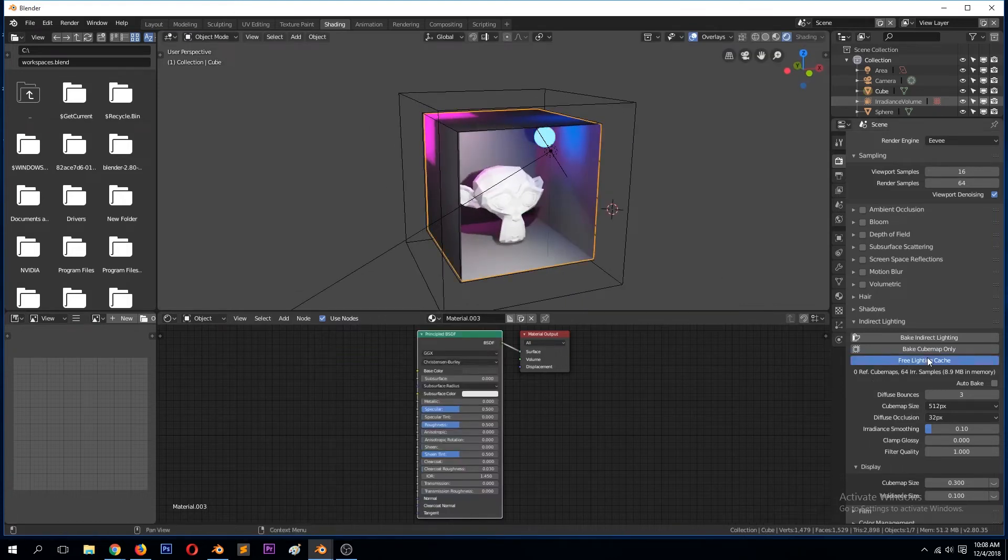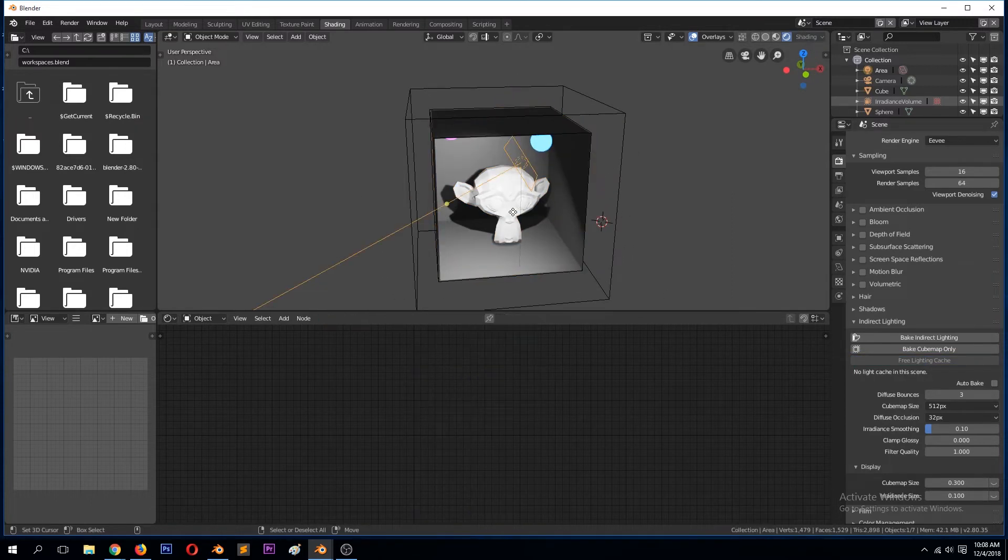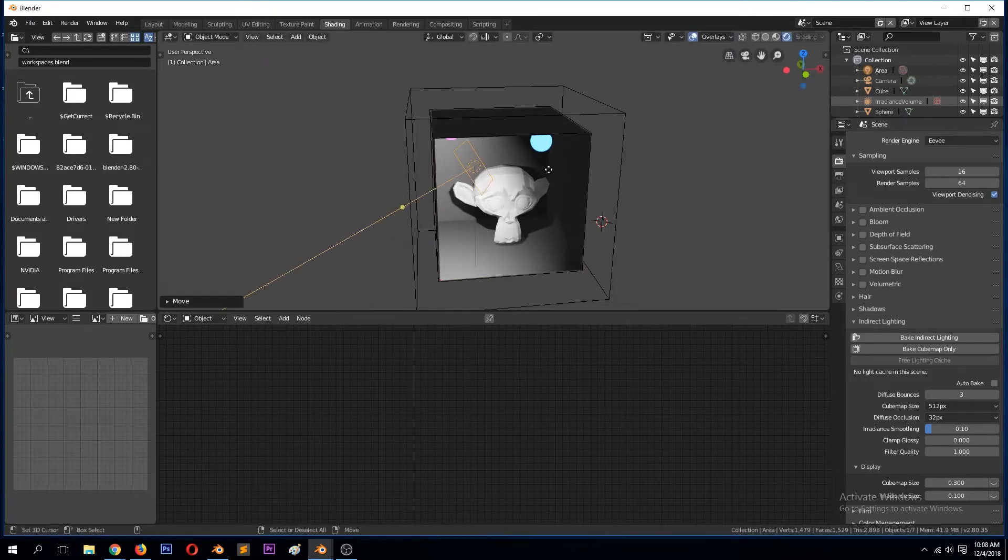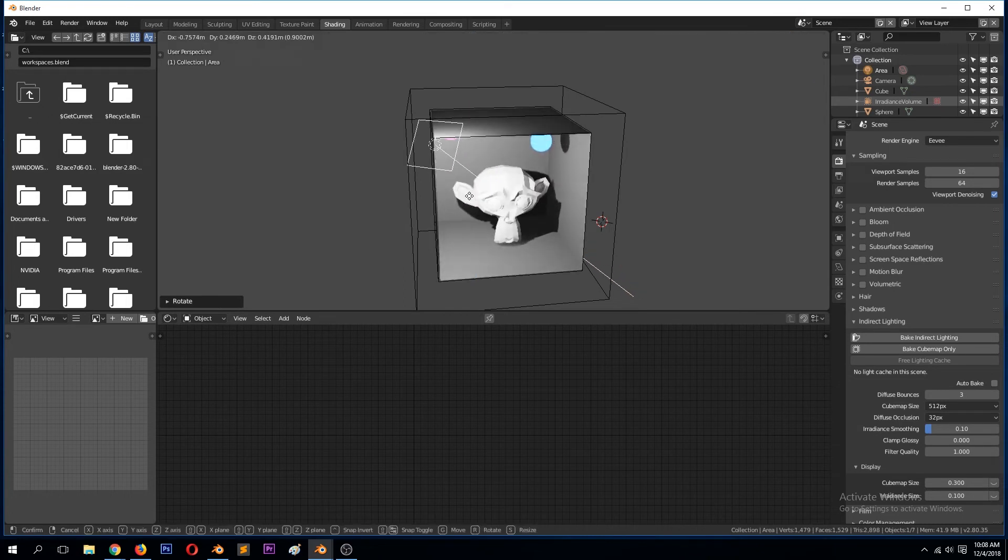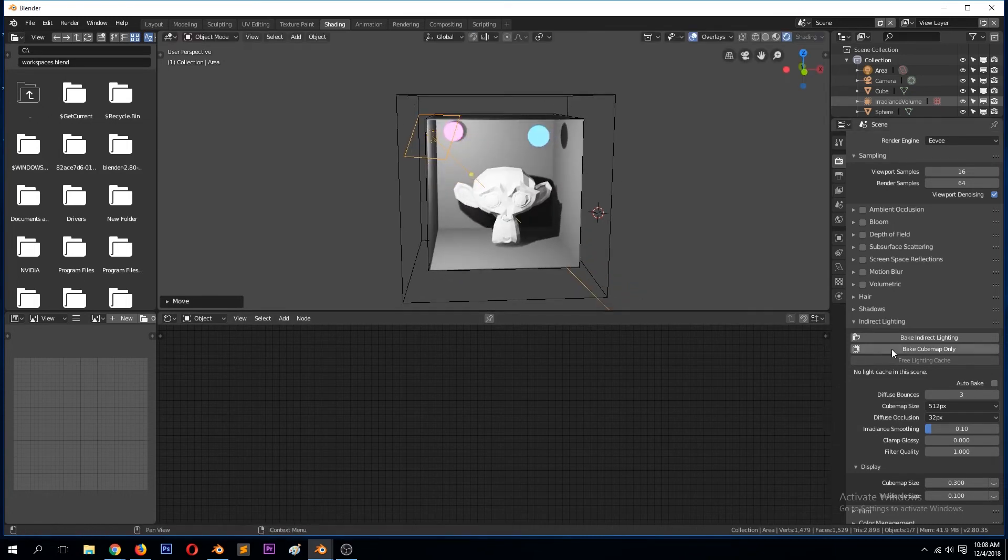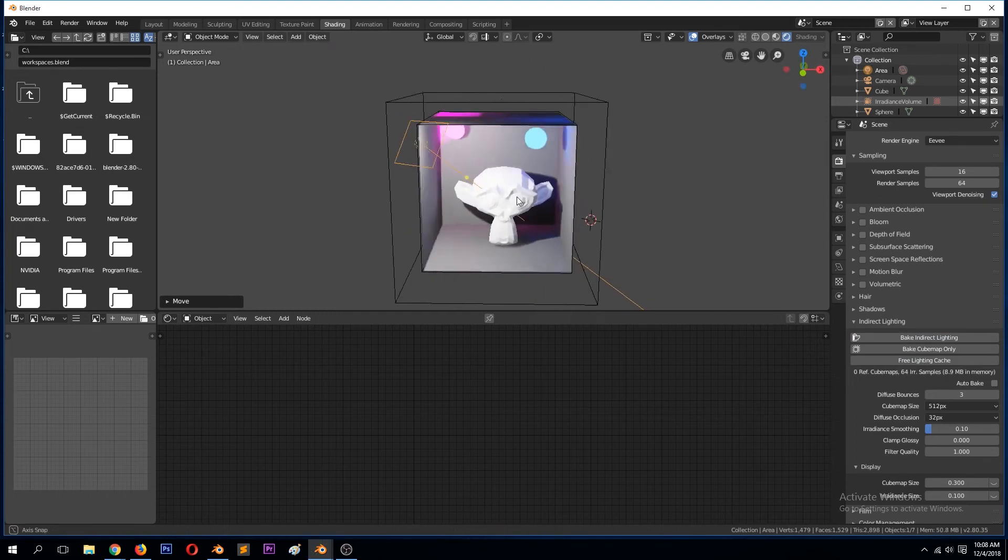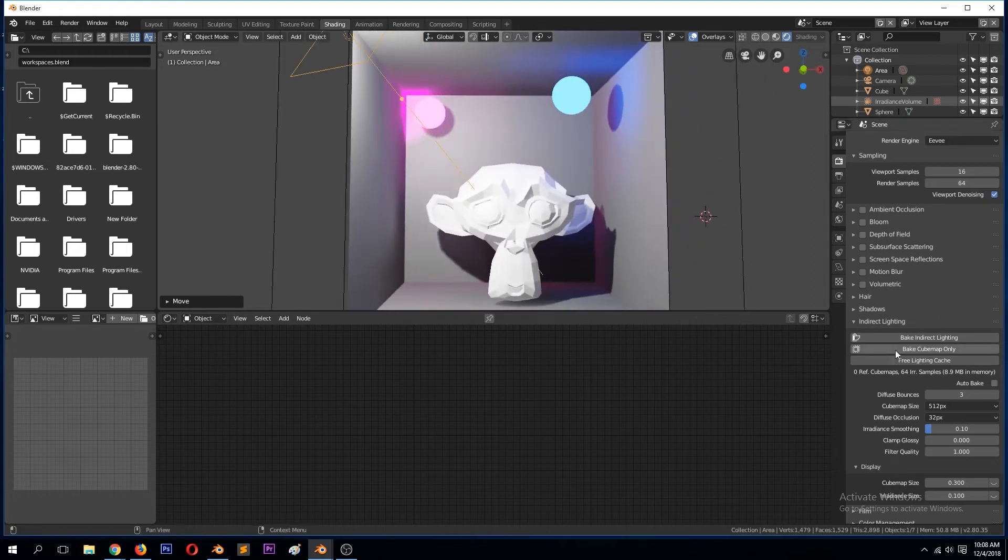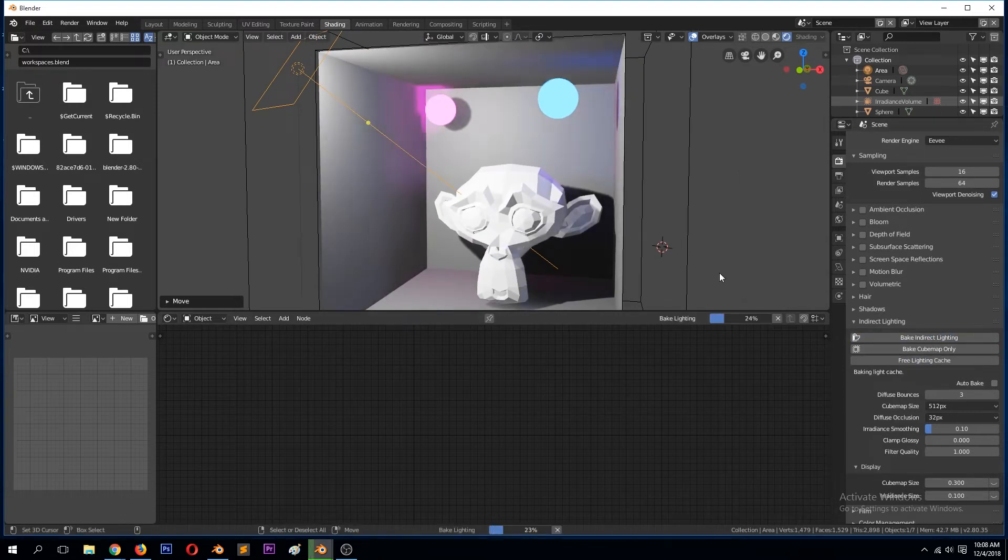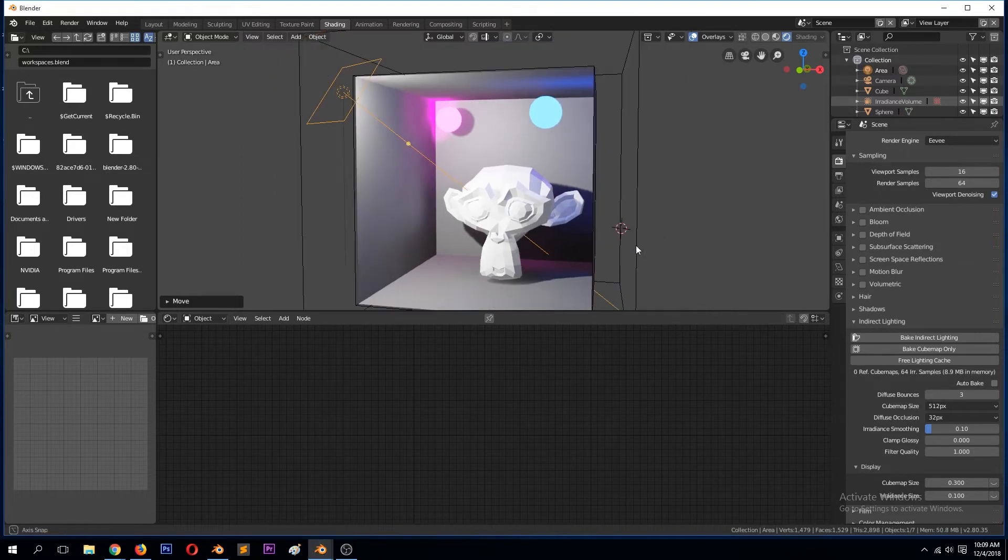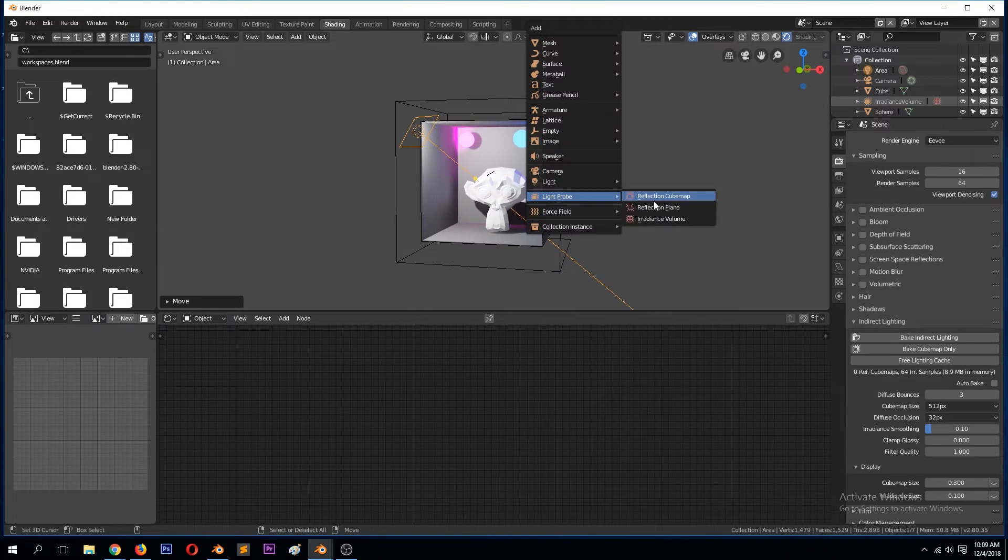If you remove all that light, you can see without baking that light this is how the lighting would look like. And if we bake the indirect lighting, this is how that would look like.